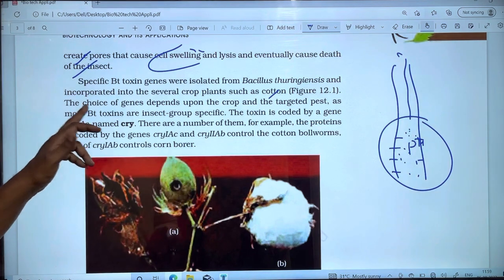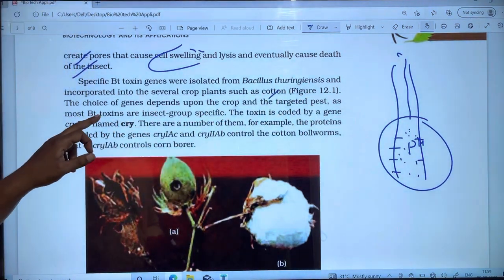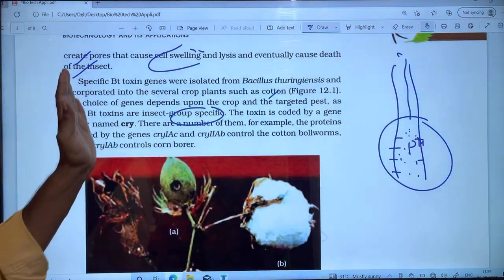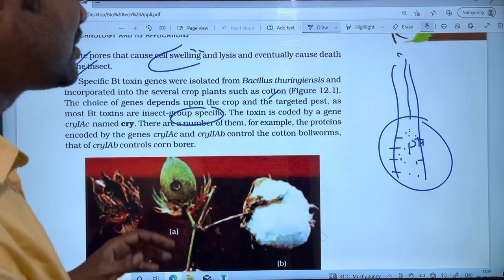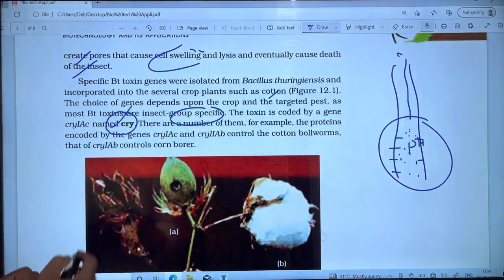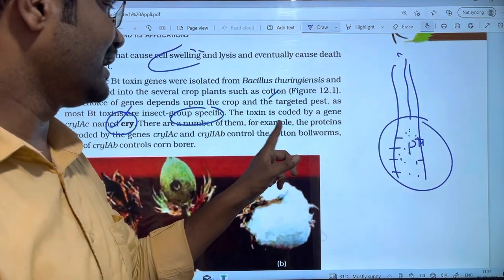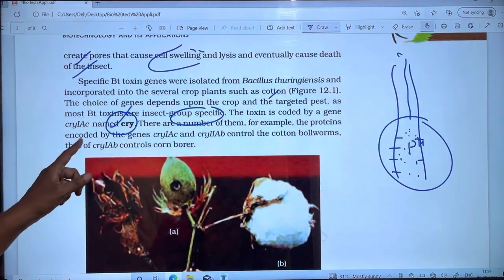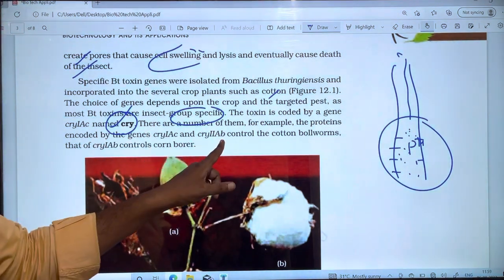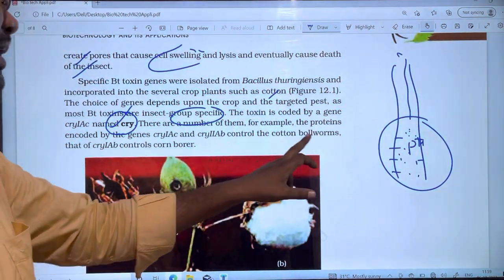The choice of gene depends upon the crop and the target pest, as most Bt-toxins are insect-group specific. The toxin is coded by genes called cry genes — for example, cry1Ac and cry2Ab.